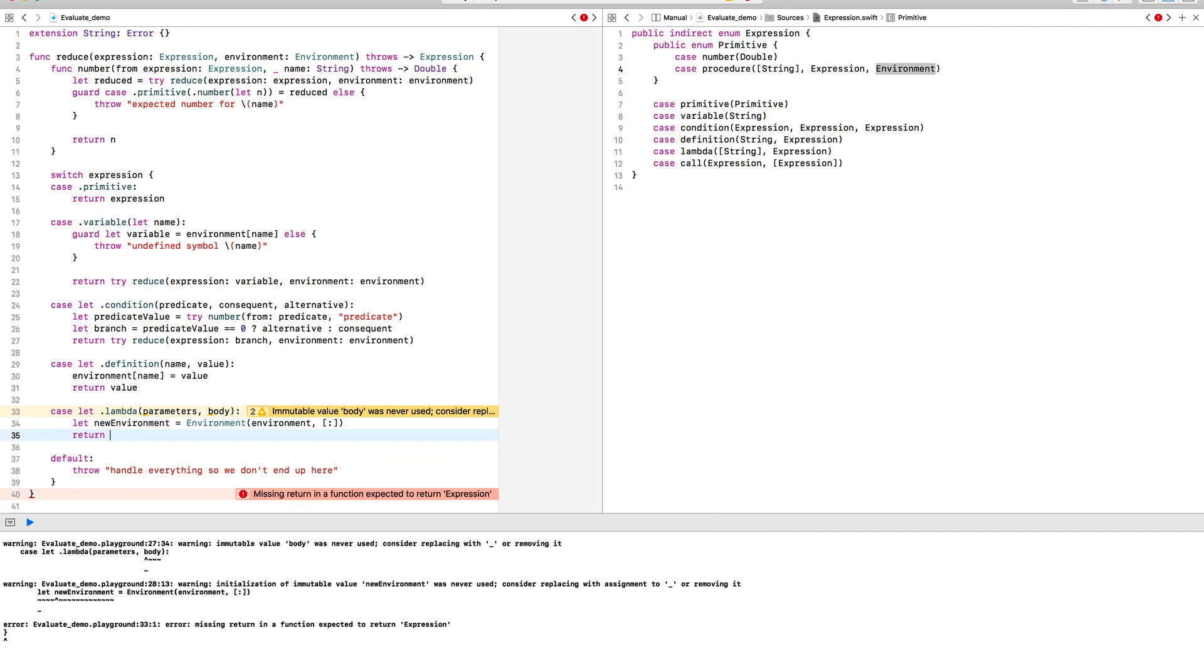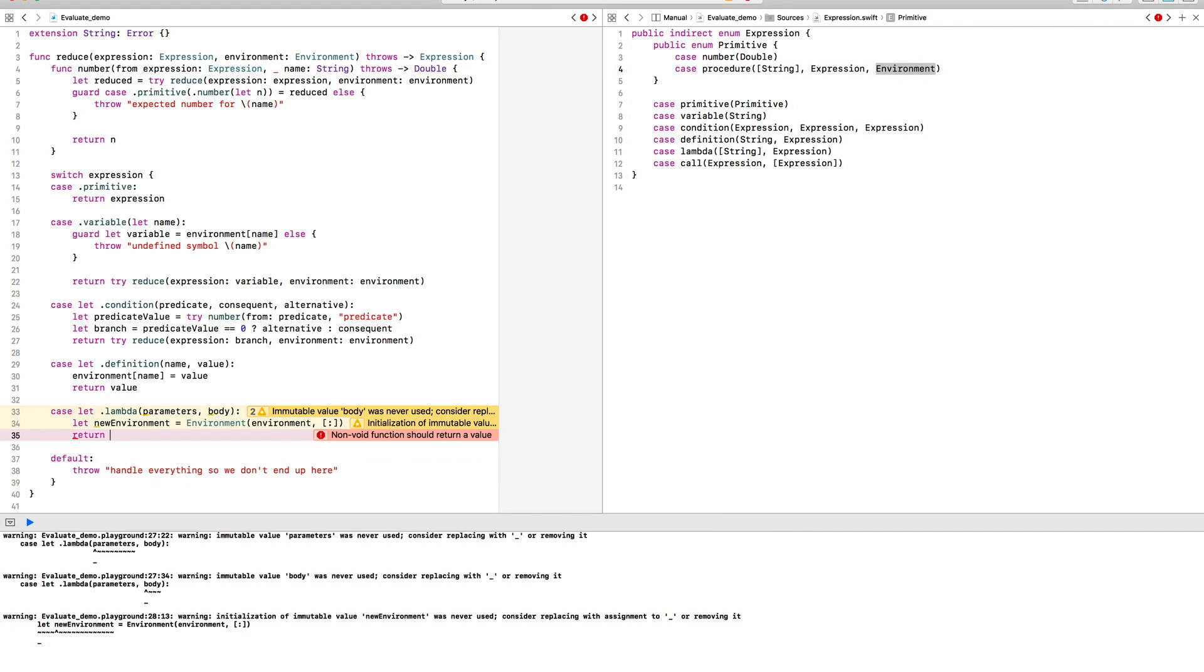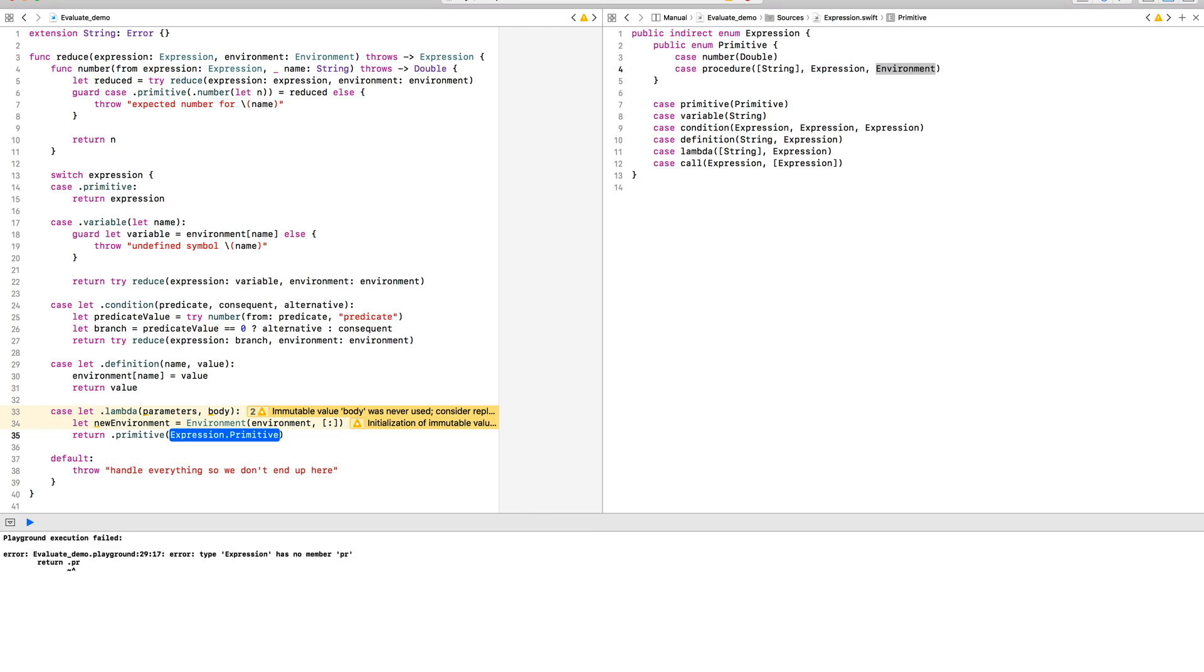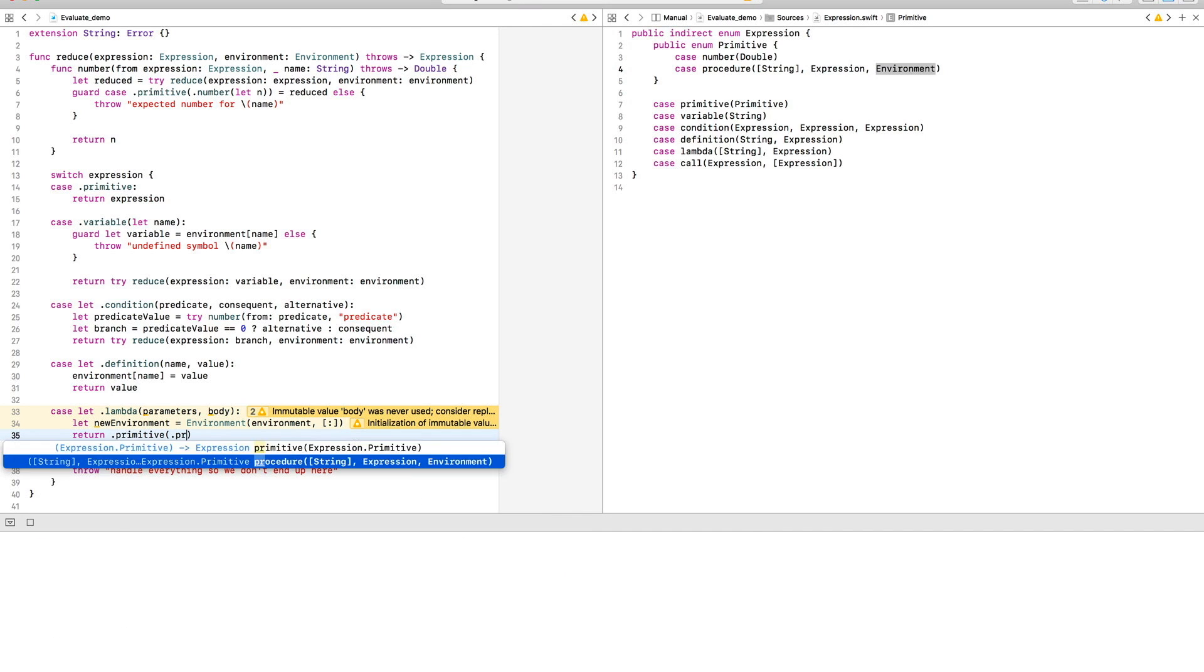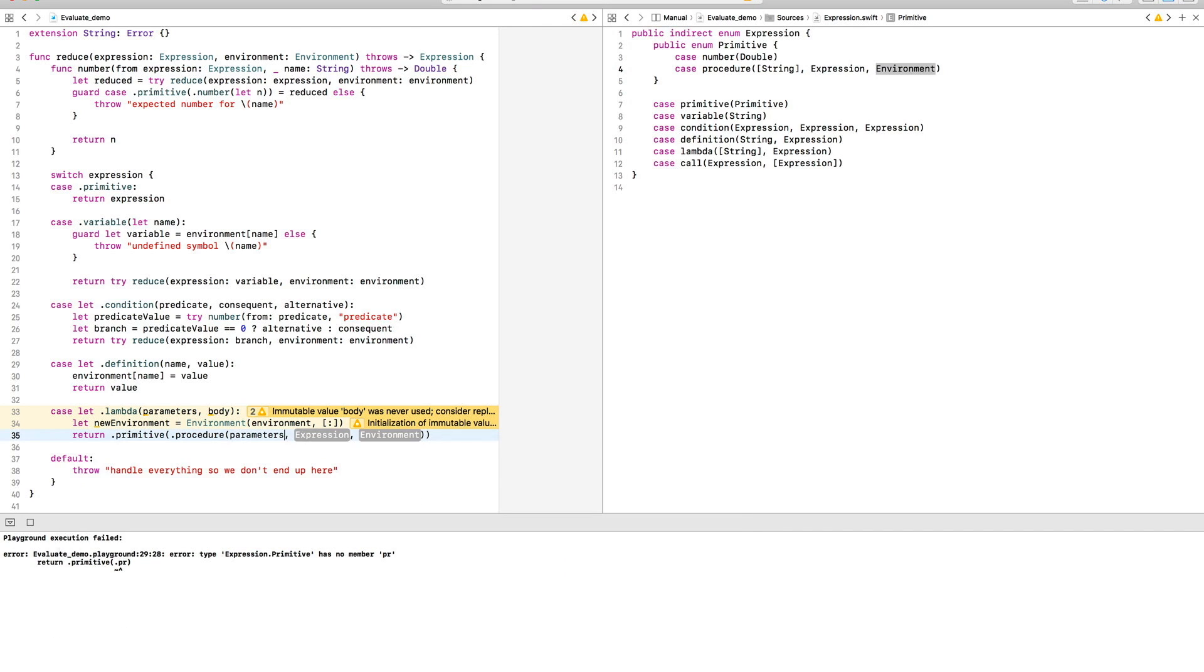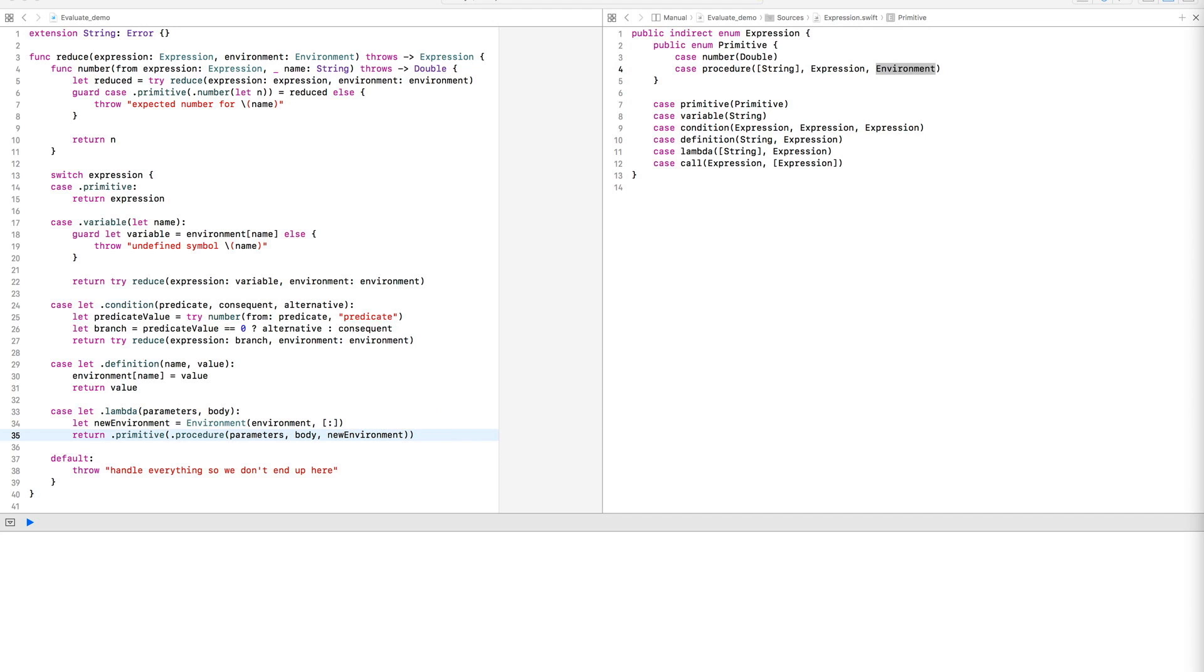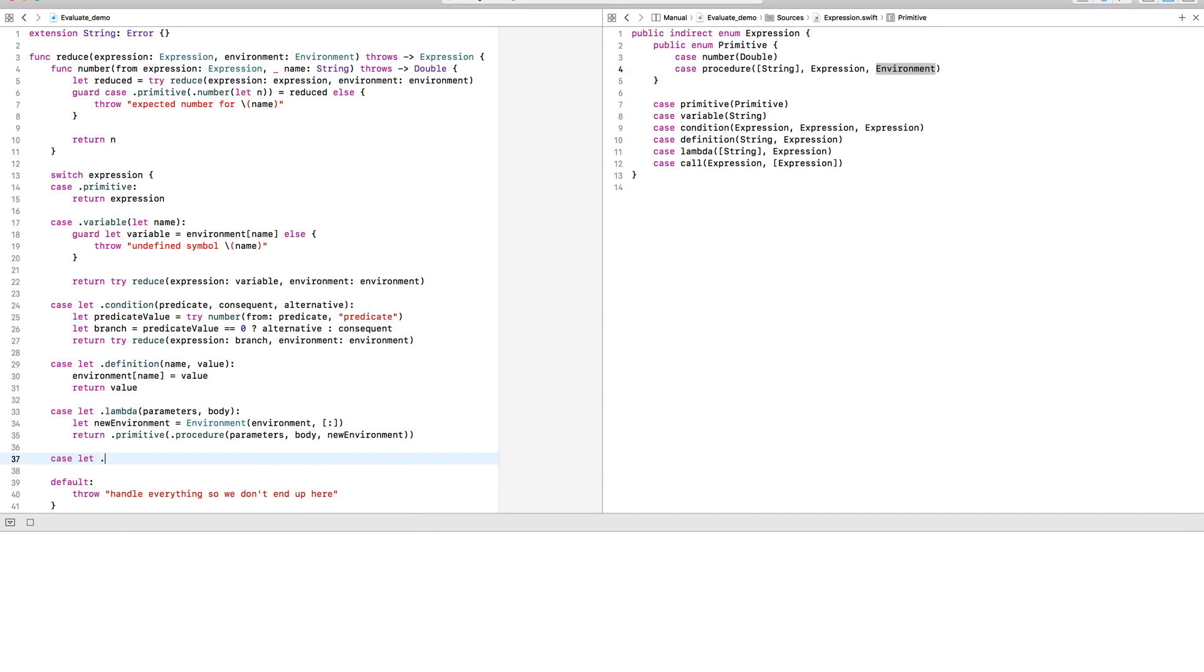Having done that, the result of reducing the lambda expression will be very obvious, which is just a procedure.